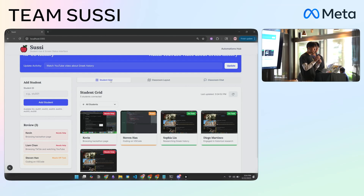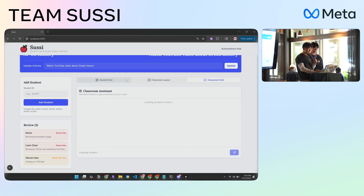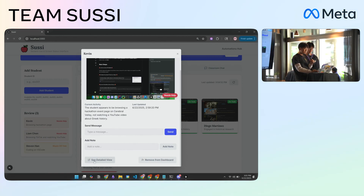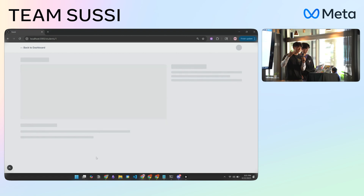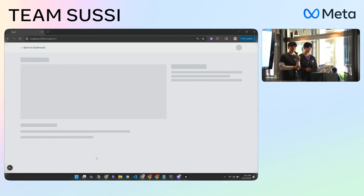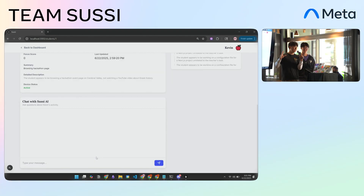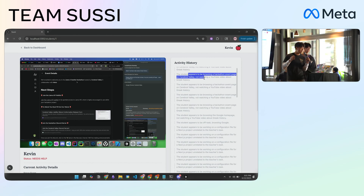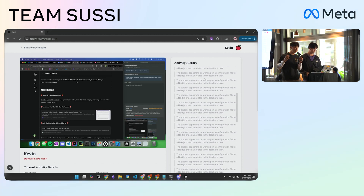We'll show you the student view. Basically you can see the student, their current activity, and their history. Let's go into some of Kevin's history — this is actually live right now. We can see that in Kevin's history he's actually been messing around with some of our code; we were pretty frantically finishing up some final things. The student appears to be browsing a hackathon event page on Cerebral Valley.